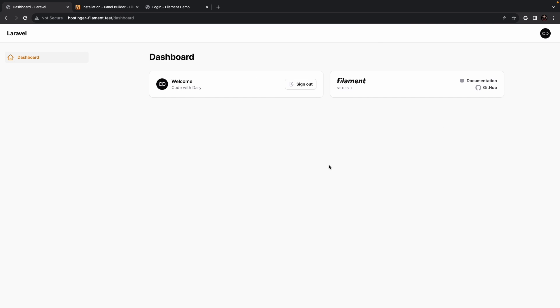If we then navigate to the browser and refresh it you will see that the primary color of our admin panel, so basically the dashboard color and the icon, has been changed to blue.